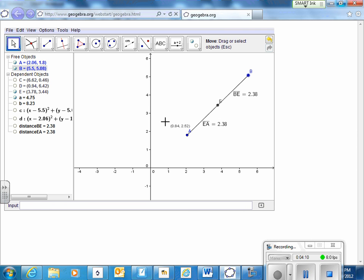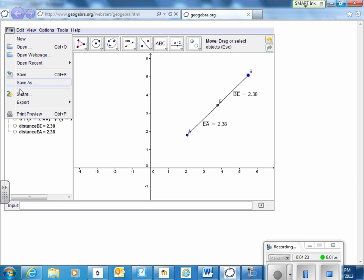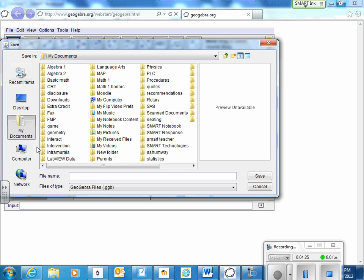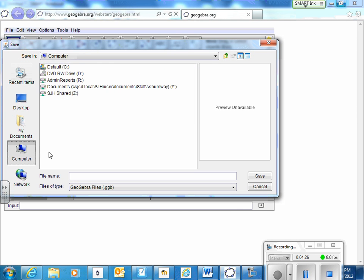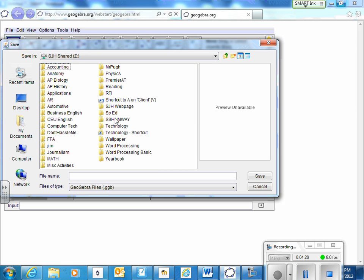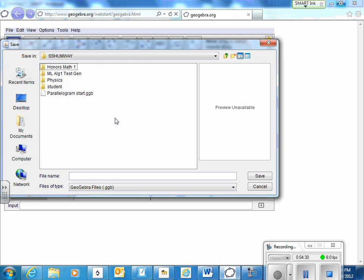So you may want to save that because you may want to refer back to it if you forget how to do this. Save it in your shared folder. Save as. Click on computer. Shared drive Z. S. Shumway. Student.